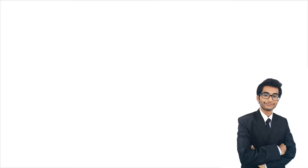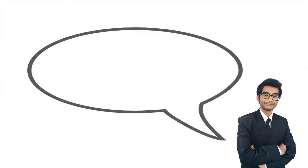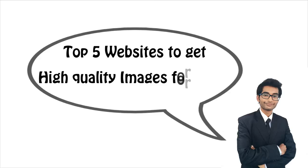Hi, I am Ranal and welcome to RTT Videocast. In this video, I will be guiding you through 5 awesome web services to get high-quality images free for your blog posts.